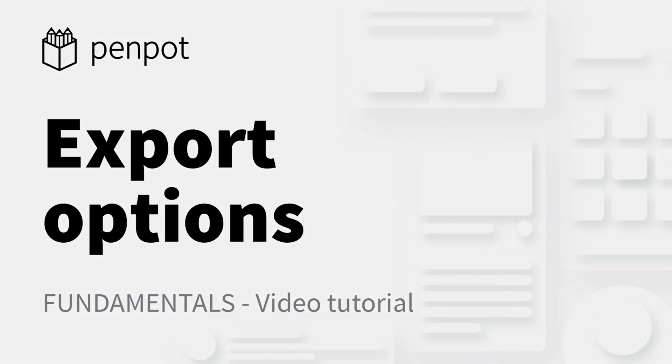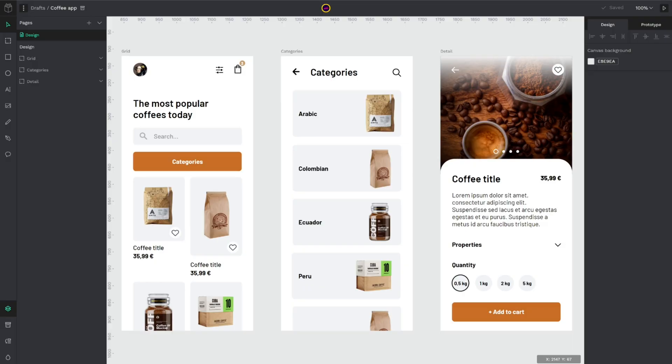Hello and welcome to another video of Penpot, the open source design and prototyping tool for the whole team. In today's video we are going to learn how to export assets and full designs.